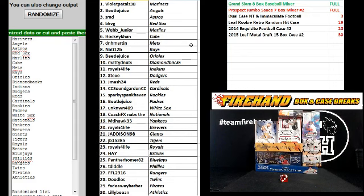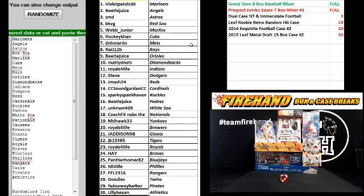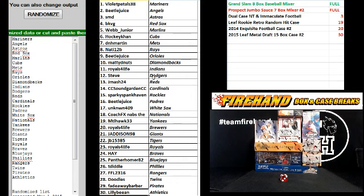Hay, the Braves. Panther Homer, Blue Jays. T-Diddle, Phillies. FFL Corey, the Rangers. Doodles, Twins. Fadeaway Barber, Pirates. And Lily Bean, the Athletics. There you go. Start trading.